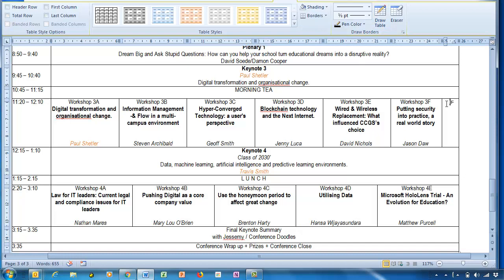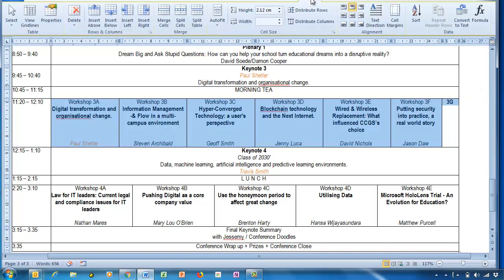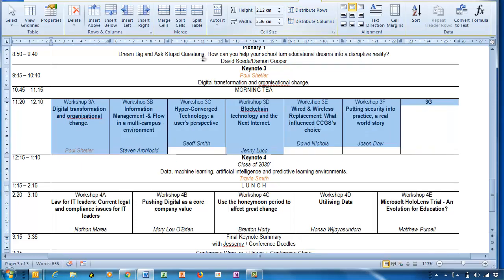This would become the third column, and now if I highlight all of those cells, I simply go to the Layout tab, distribute those columns, and they're all evenly spaced.